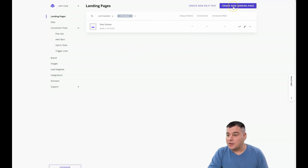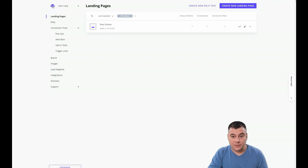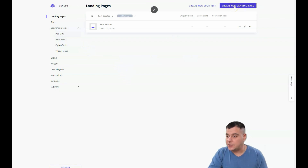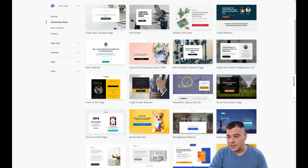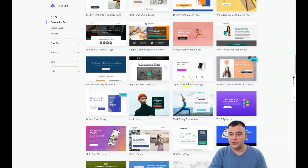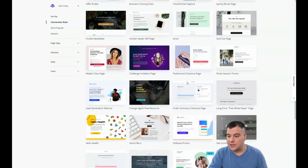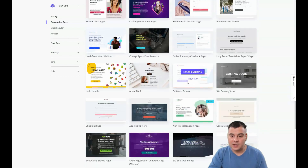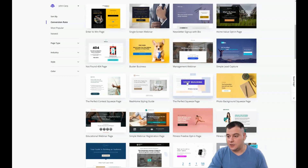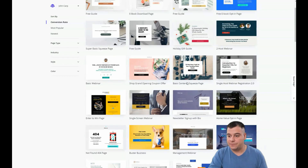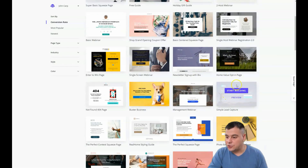Let's create a new landing page. This is Leadpages — this fantastic tool gives you the opportunity to create landing pages literally in minutes. There are plenty of templates and you can find a template suited for your own business, and just change the images, pictures, text, and content.